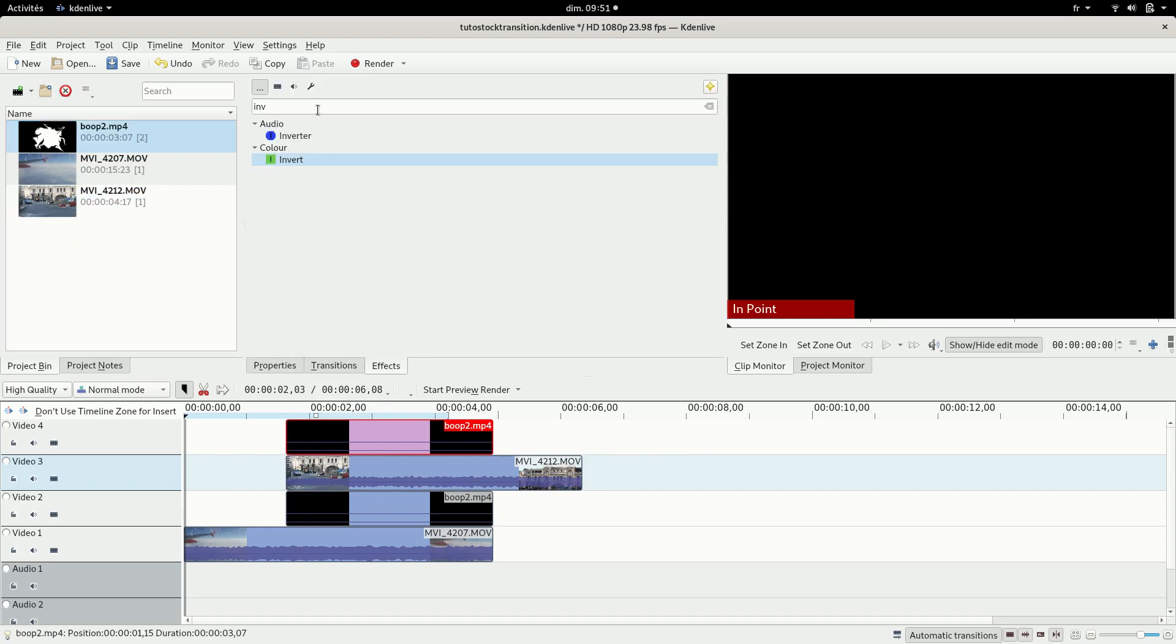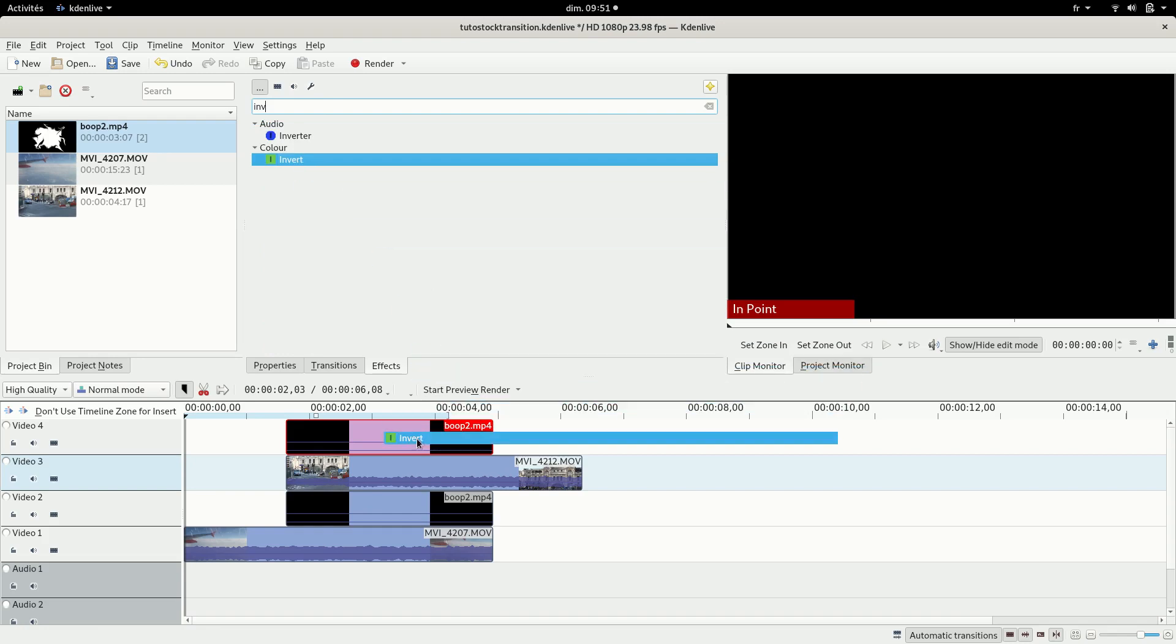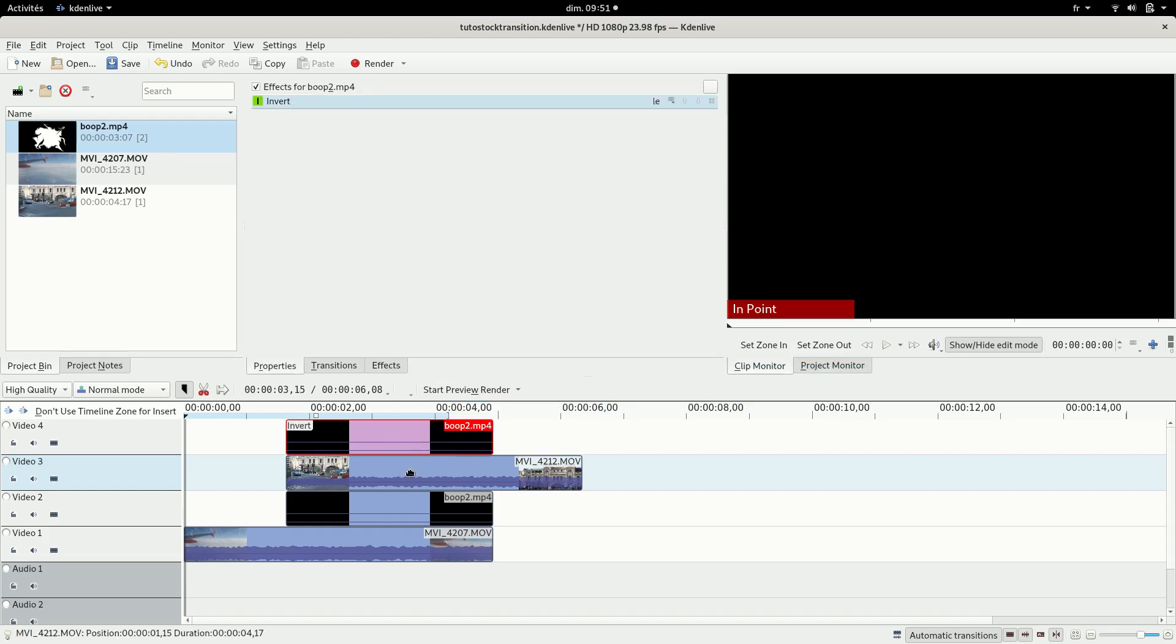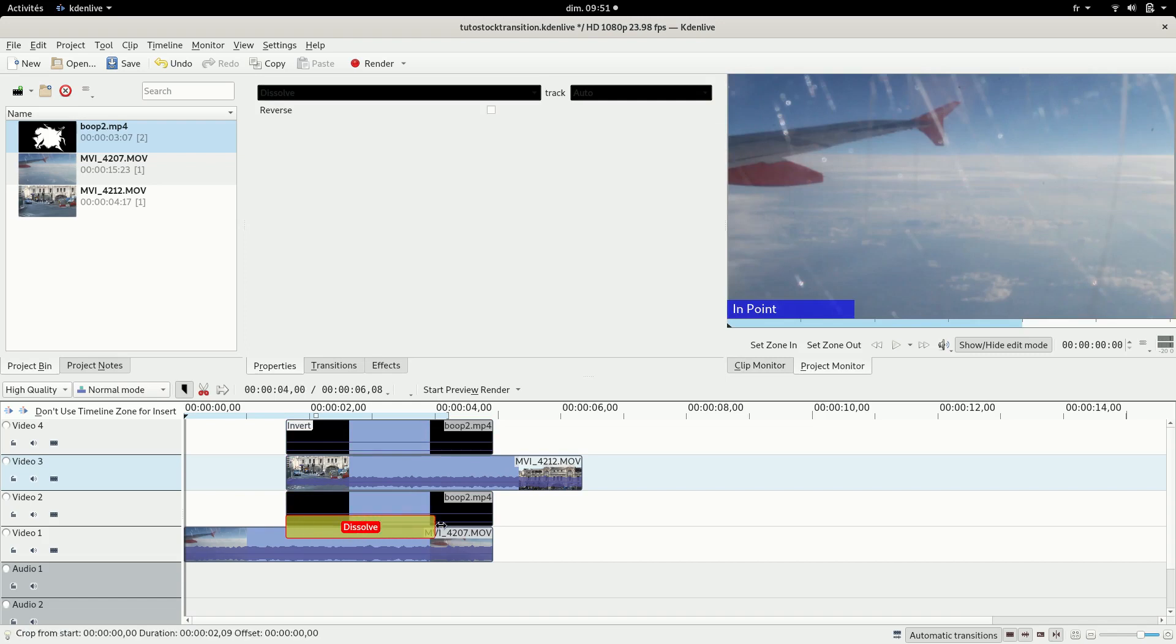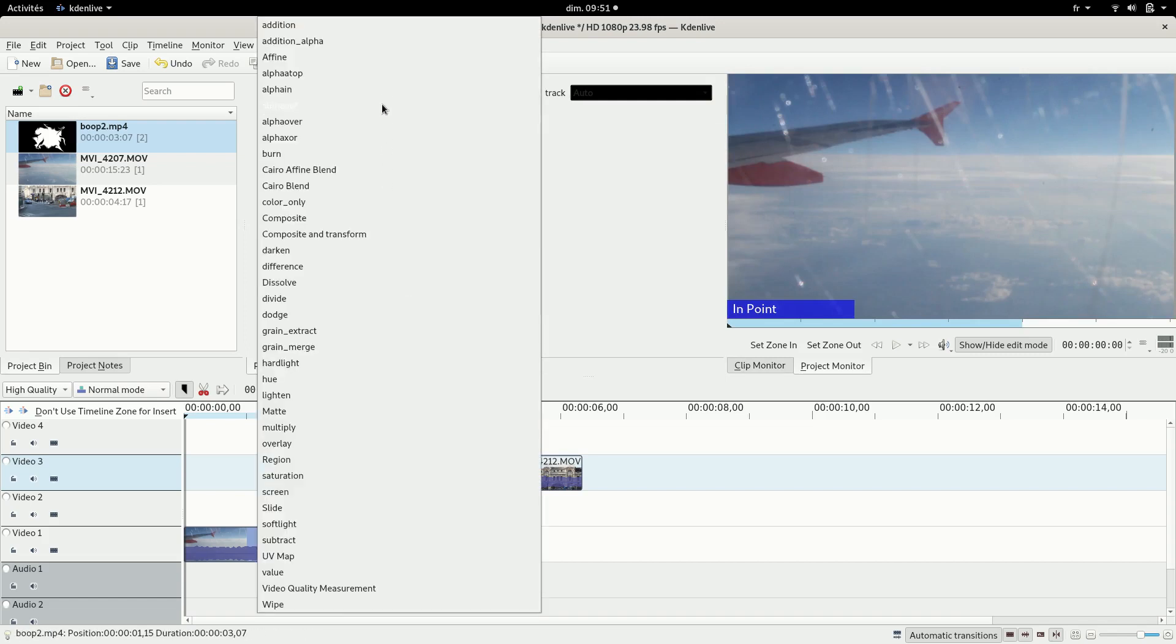And then you're gonna want to add an invert effect to invert the colors on the top transition. And then you're gonna add some compositions between the tracks.